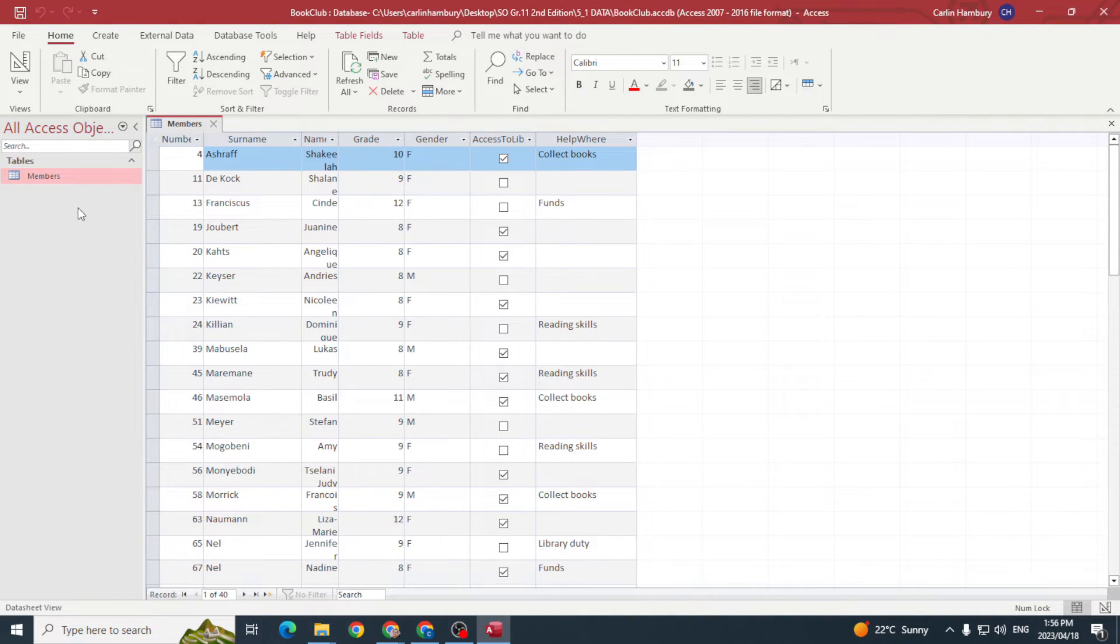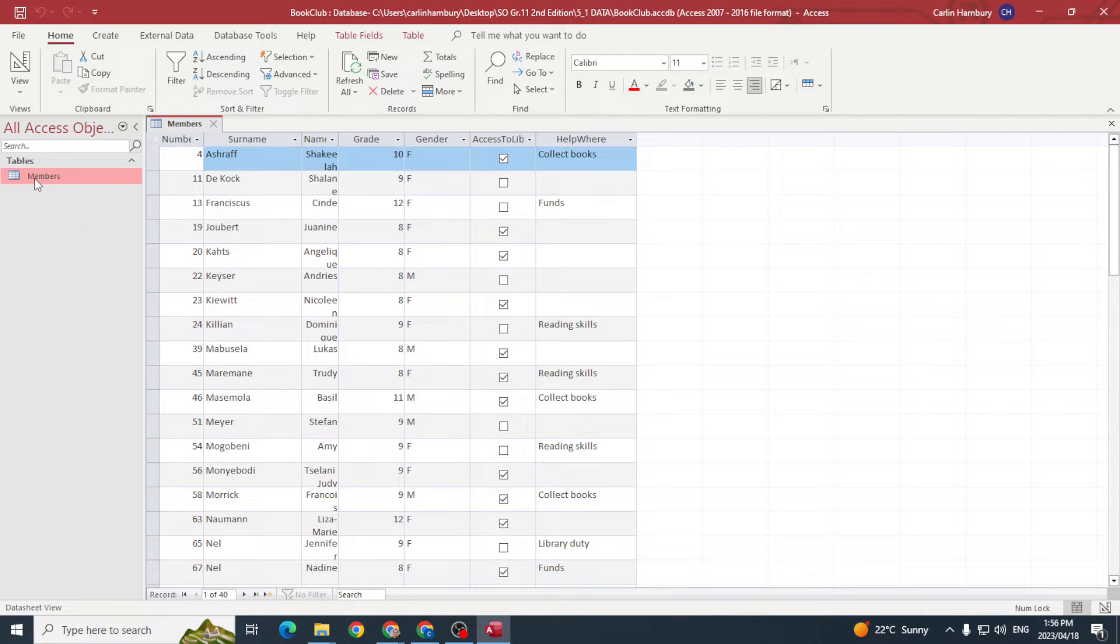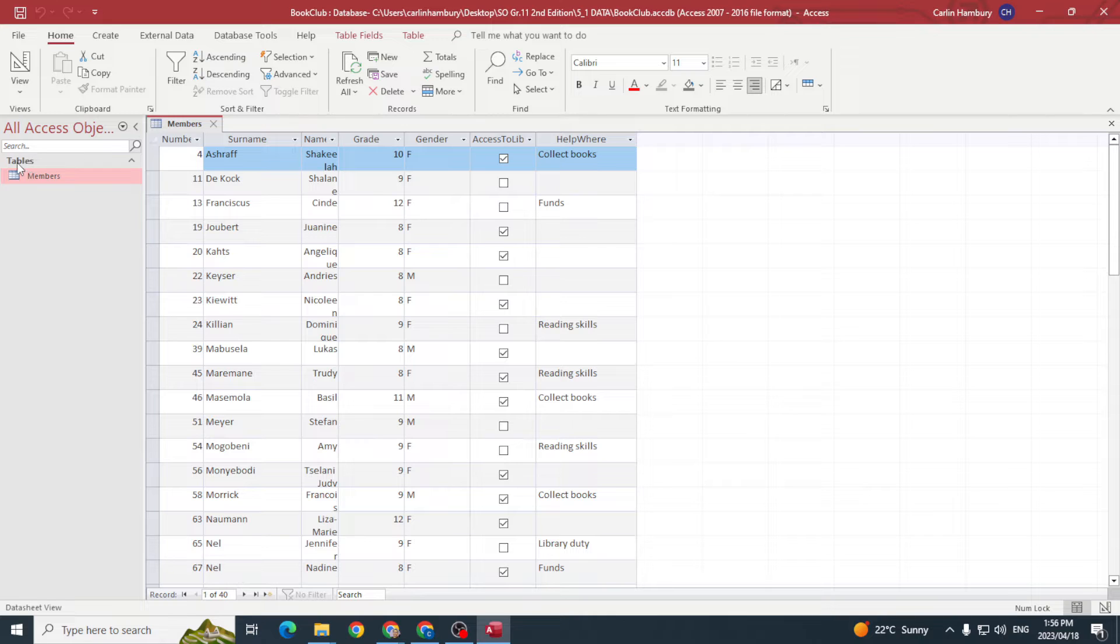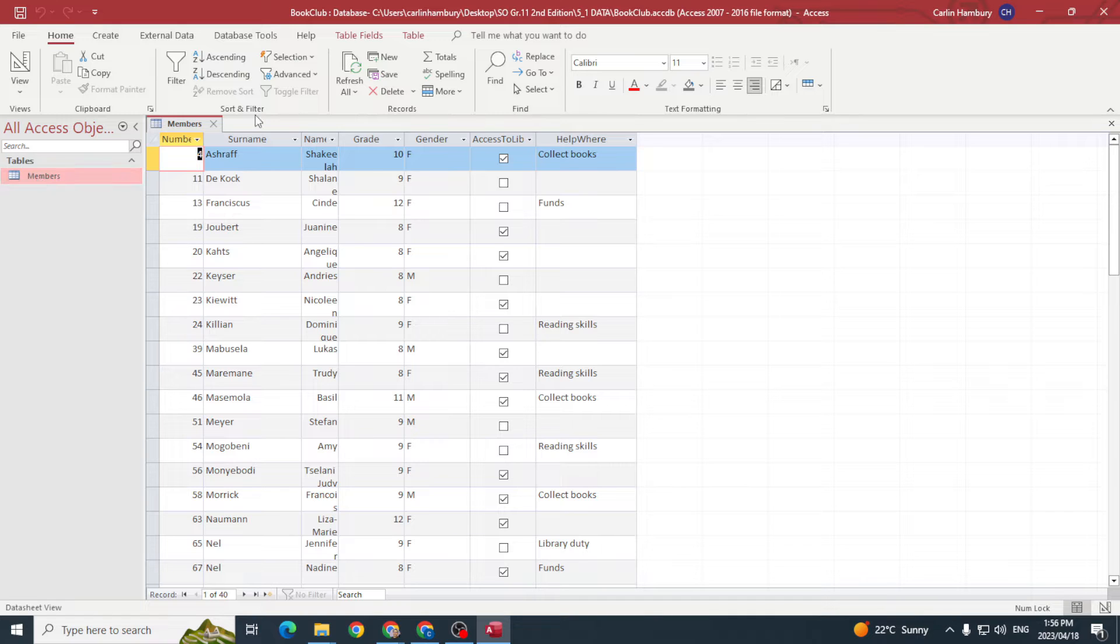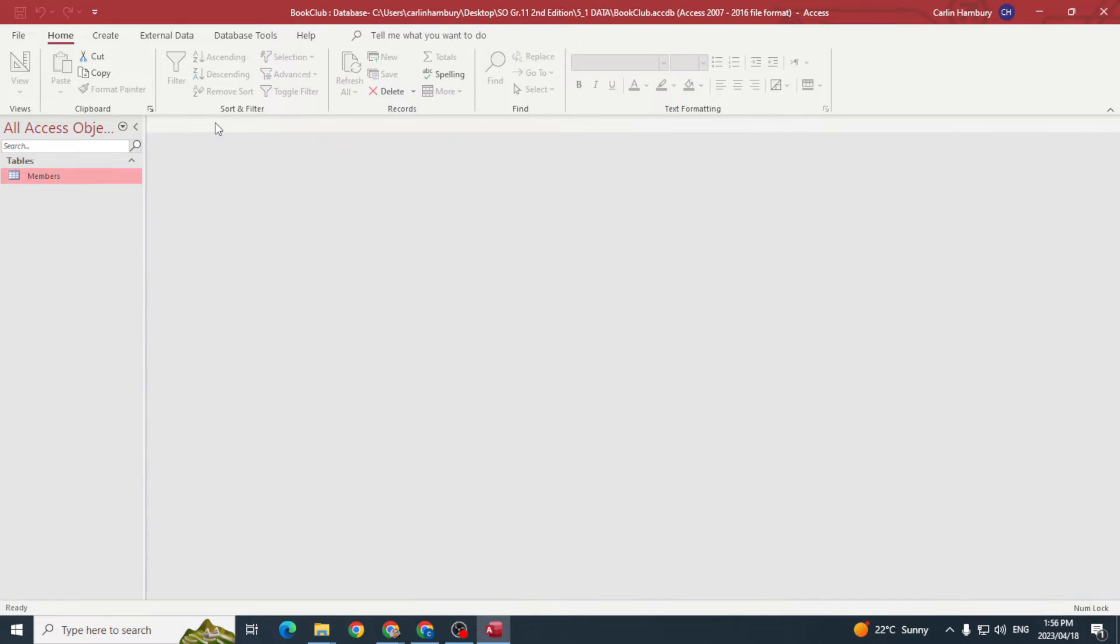With the heading Tables, when we look at the contents, you'll find whatever tables you have in your database. When I double-click on it, it will open that table.